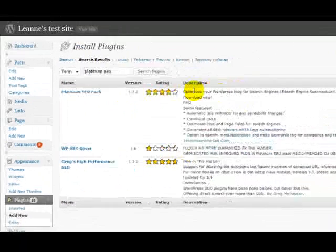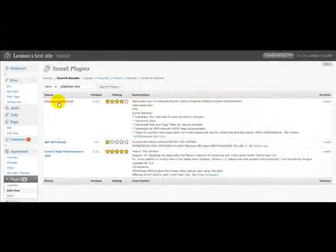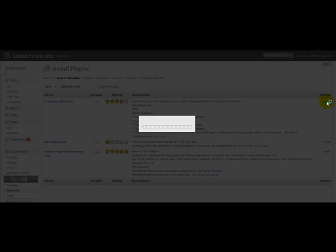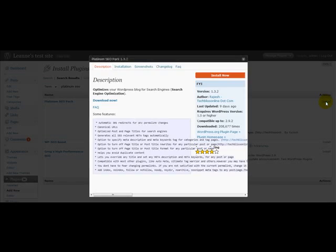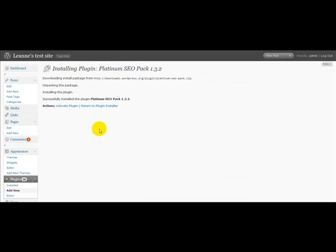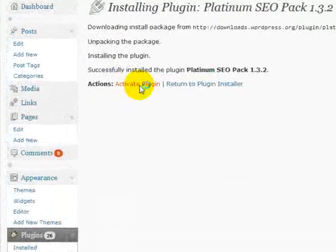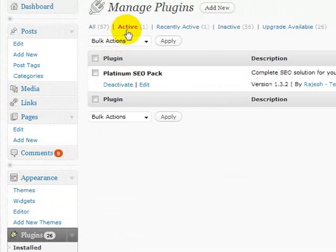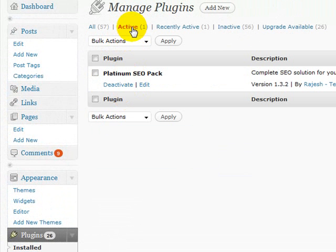You'll see that it's here. It's the first one here. Click to install, click the Install Now button, activate the plugin and you'll see it's the only plugin that I have active on this. So now we need to configure it.